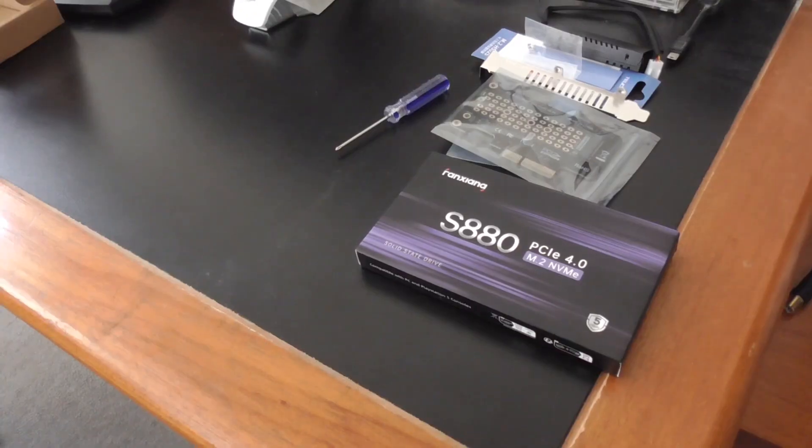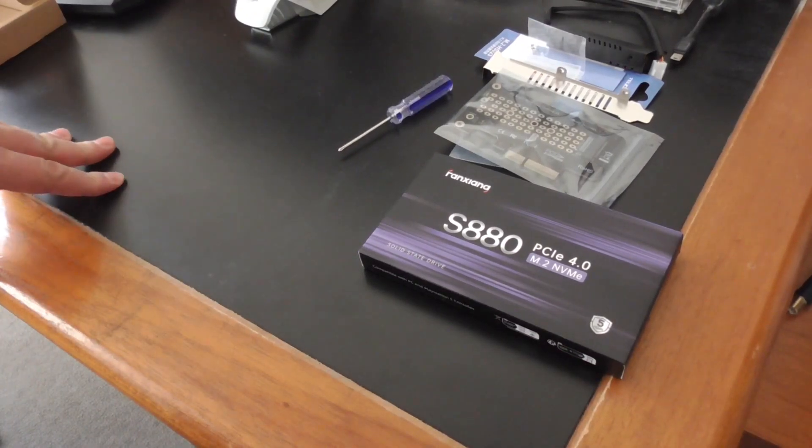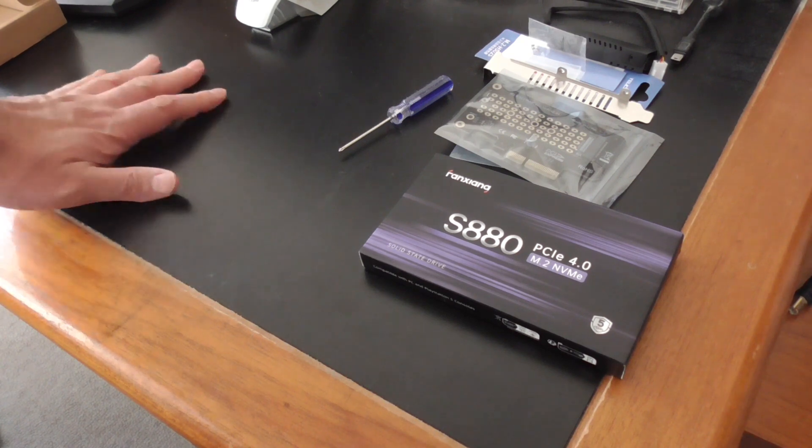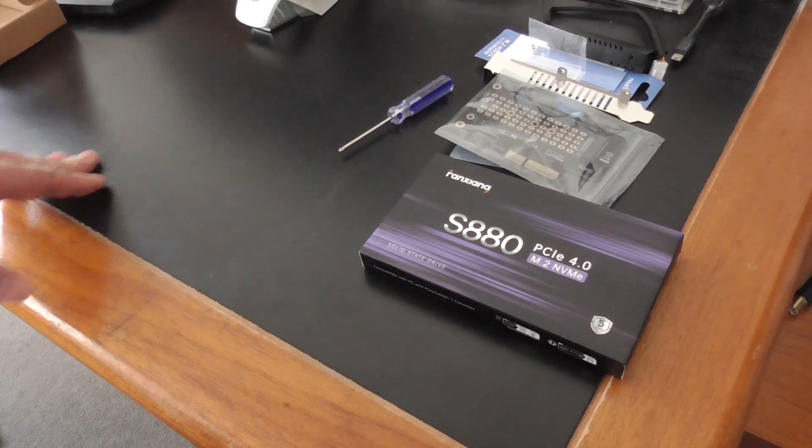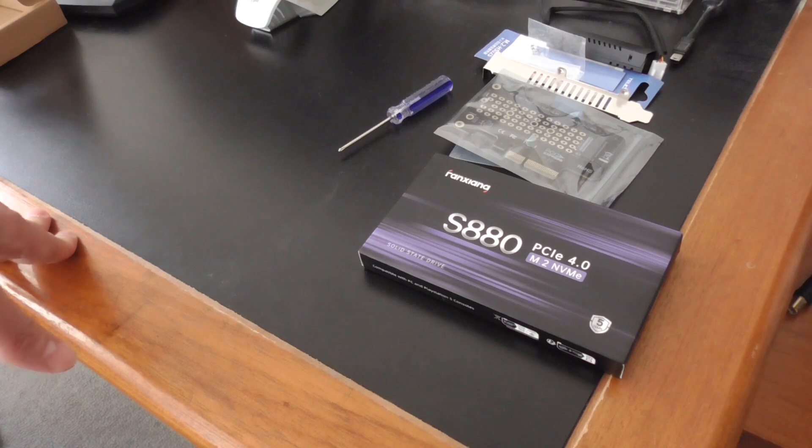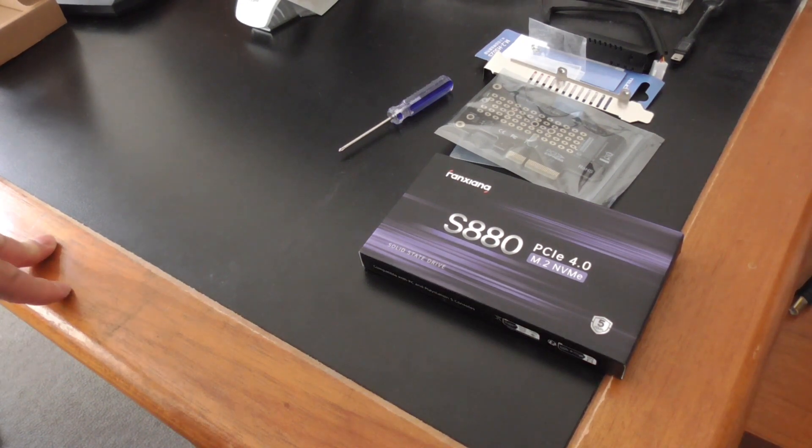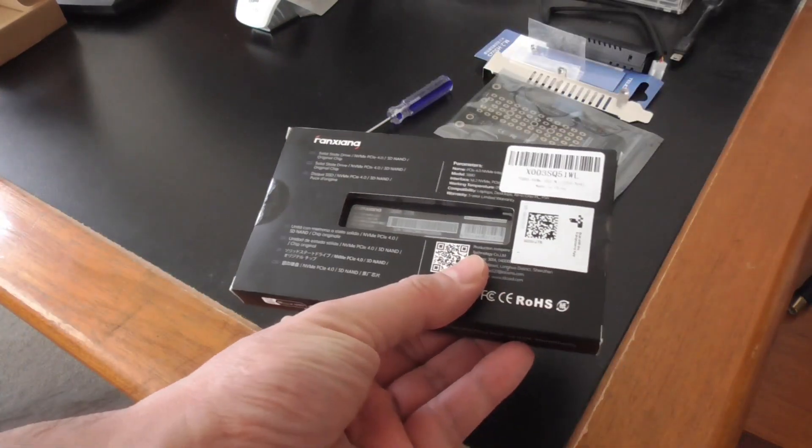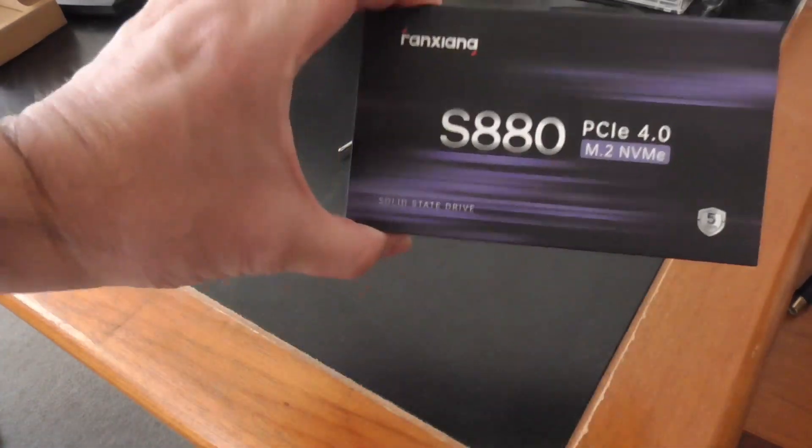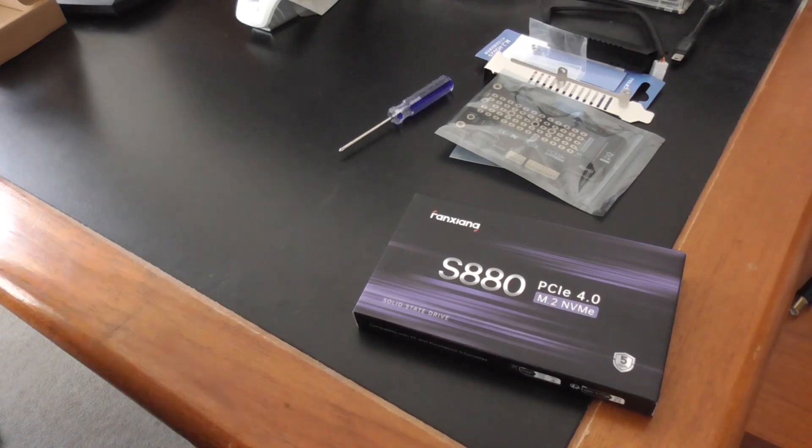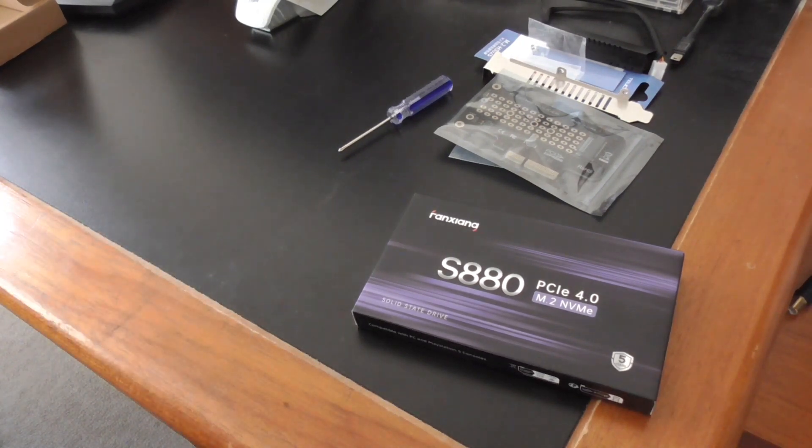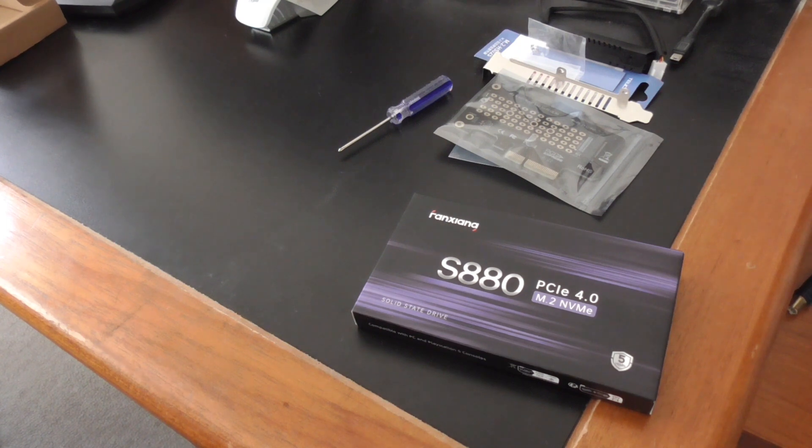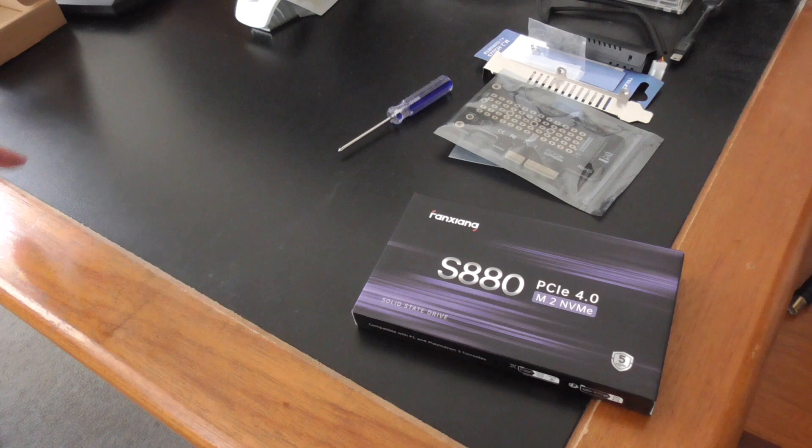Hello everyone, so in today's video I'll be doing a review and test video on the Fanxiang S880 M.2 NVMe 2TB SSD. This is the box for it. The computer I'll be testing it on is my i7-10700K computer.